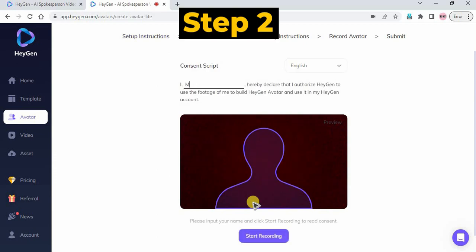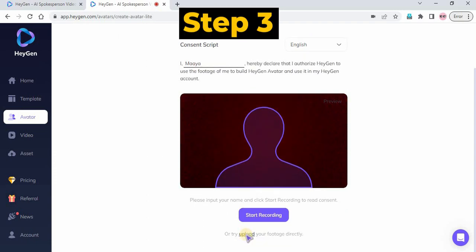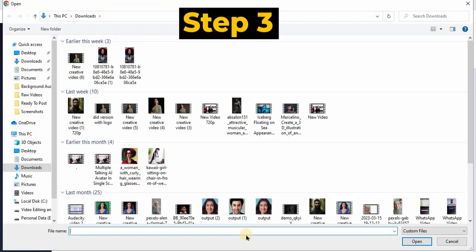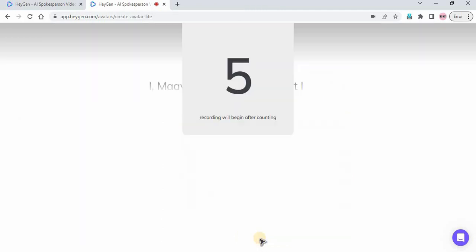Step 2: Enter your name in the Consent Script and select your language from the Language option. Step 3: You can upload your recorded video or start a new recording by clicking the Start Recording button.